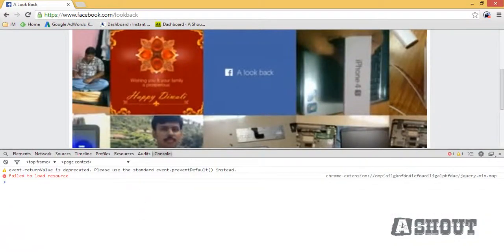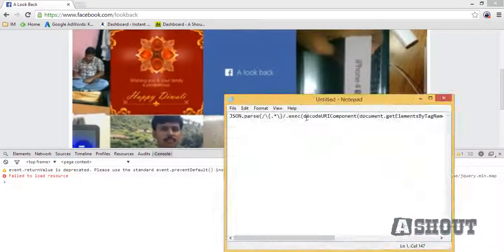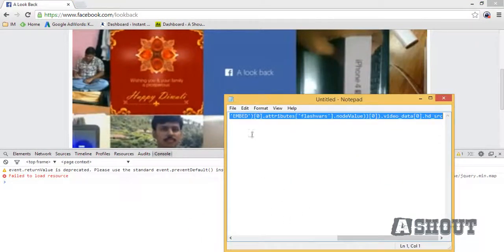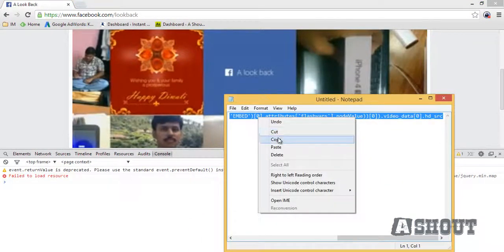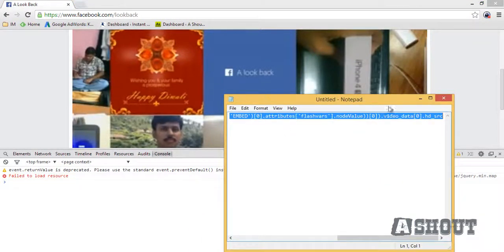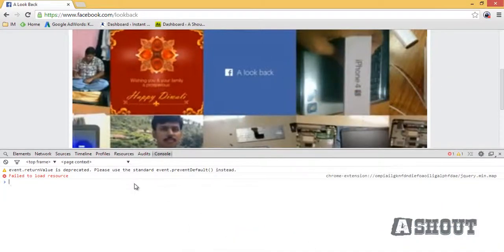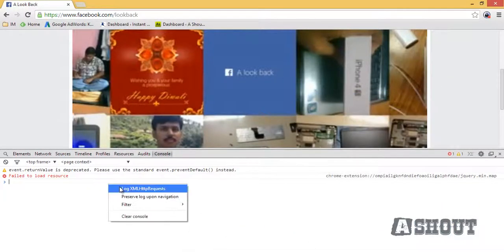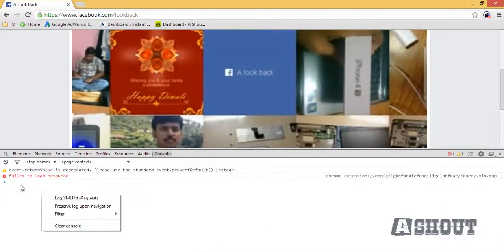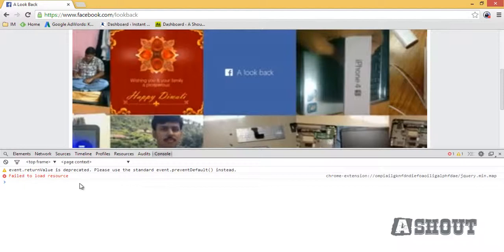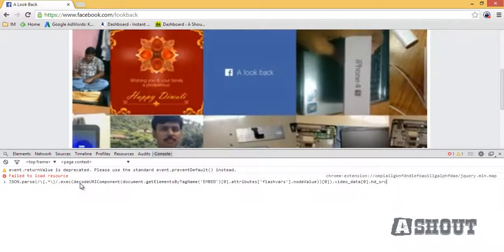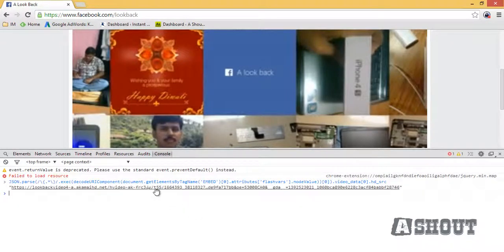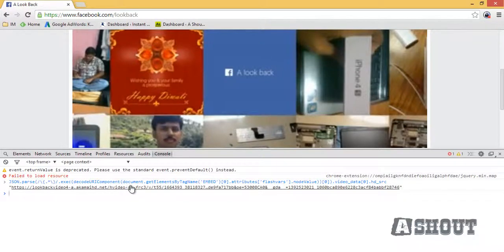Paste the script which is provided in the YouTube description box. Just copy the script and paste it here by pressing Ctrl+V. After pasting, hit Enter and you will be able to see the downloadable link of that video.